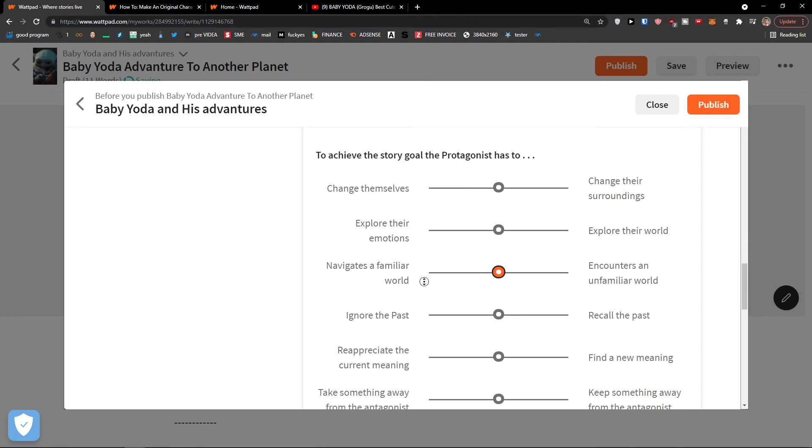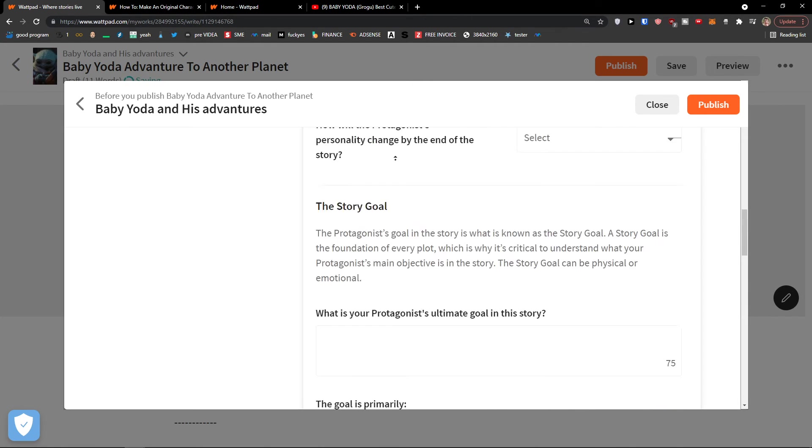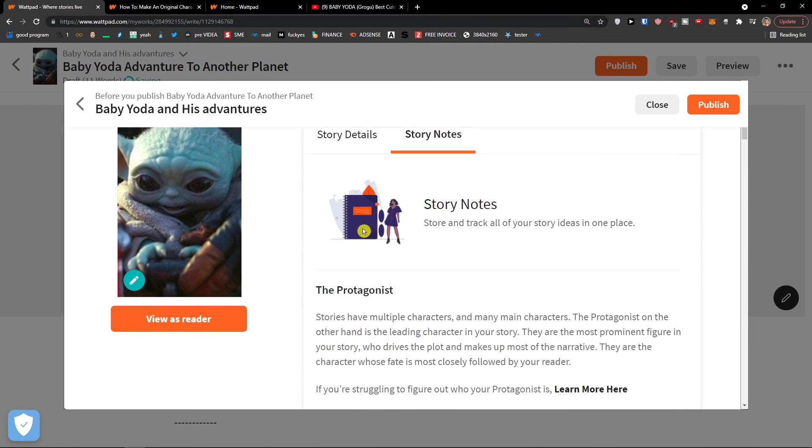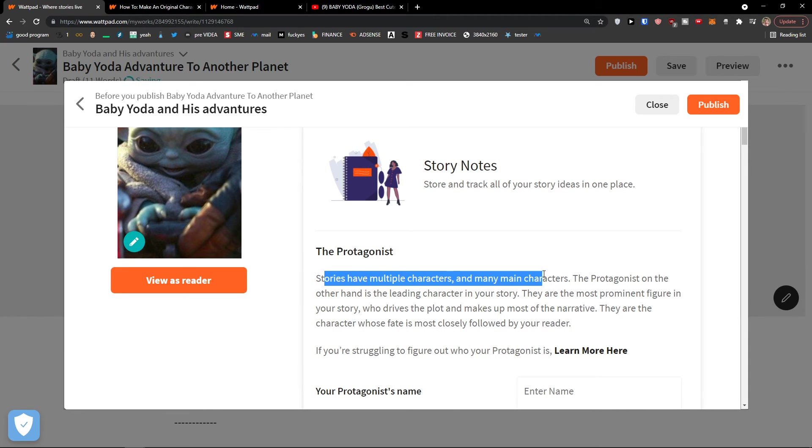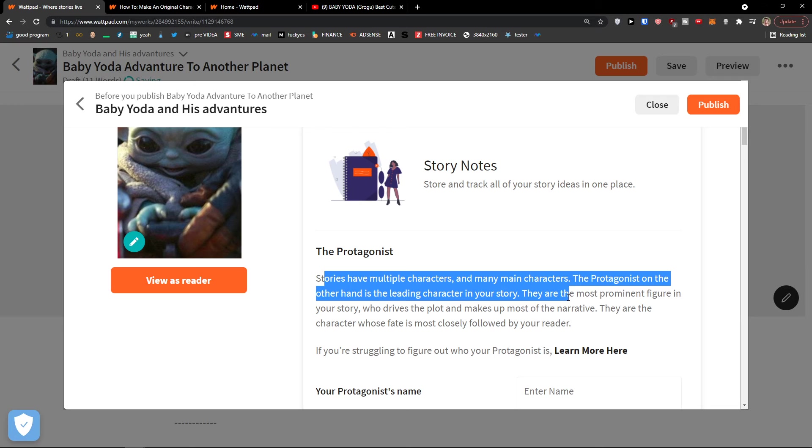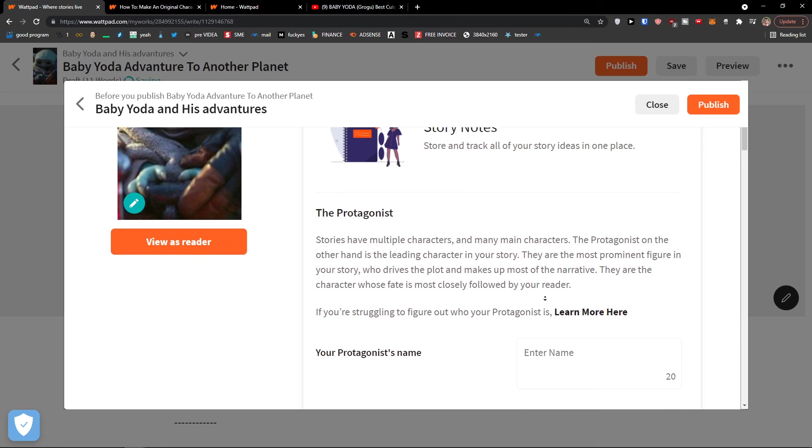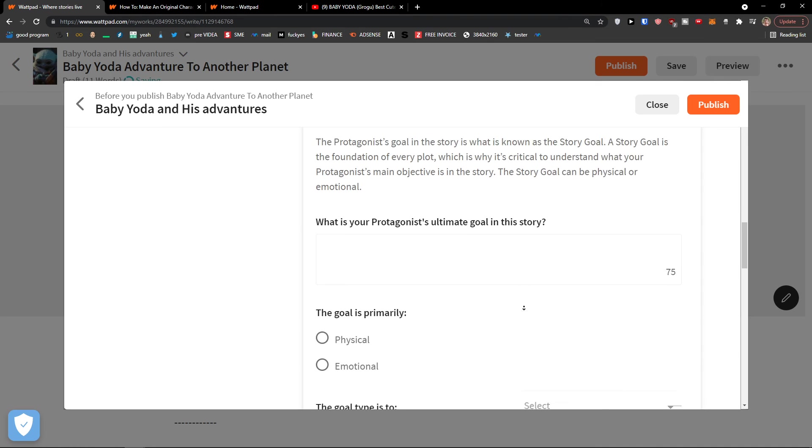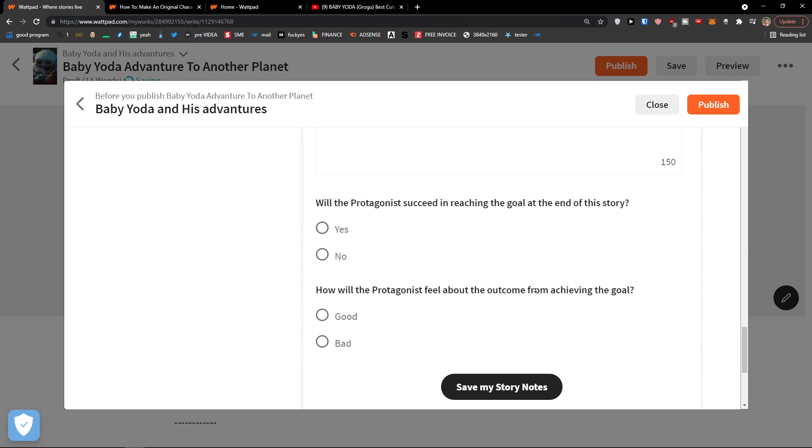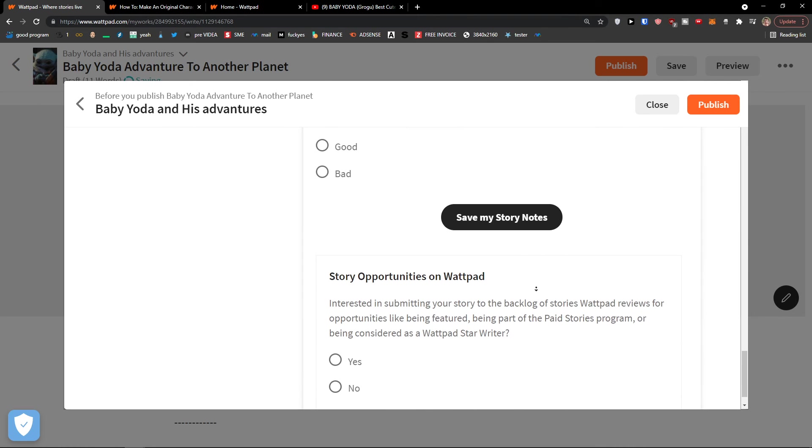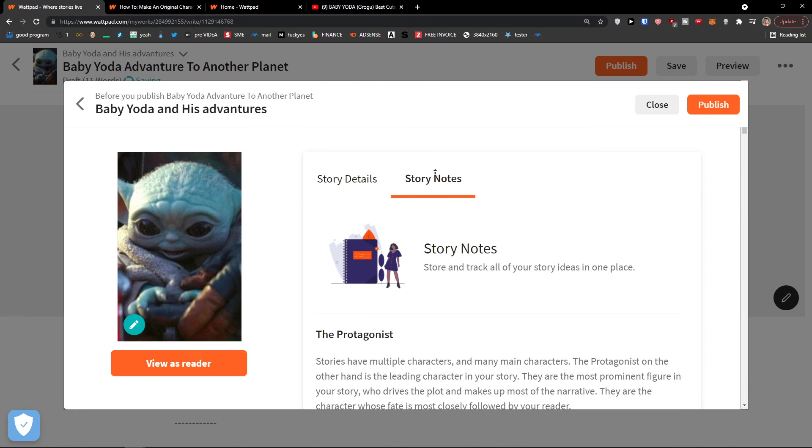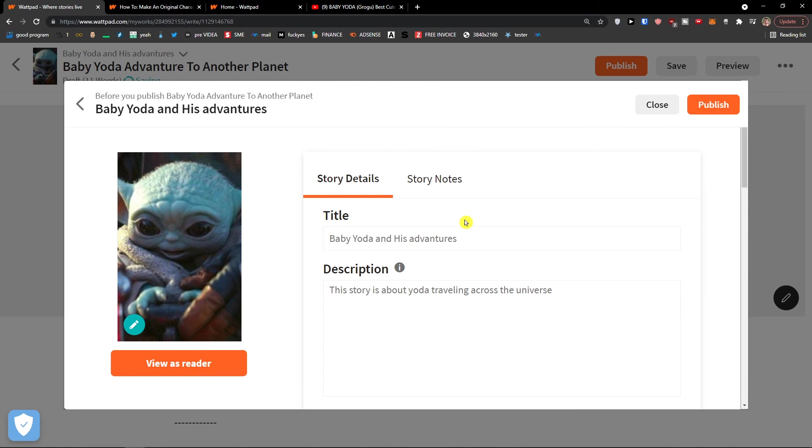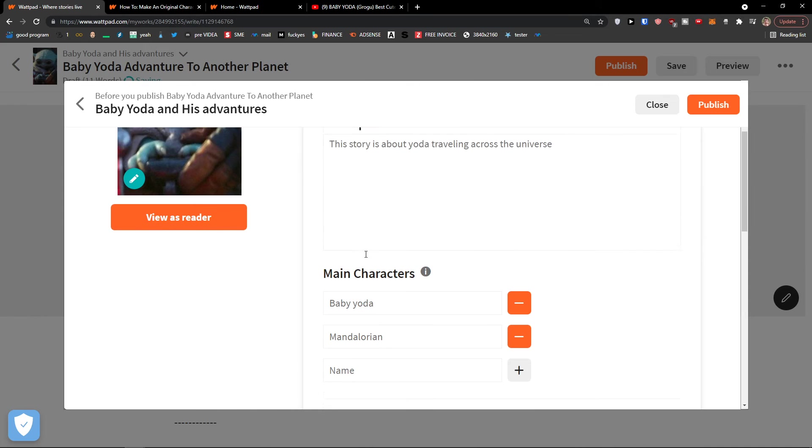And also then the protagonist that tends to be, and you can edit and choose it, and the goals, and what is the way the protagonist is going to work. On stories have multiple characters and many main characters, the protagonist on the other hand is the leading character in your story. They are the most prominent figure in your story who drives the plot and makes up the most narrative. They are the character whose fate is most closely followed by a reader.